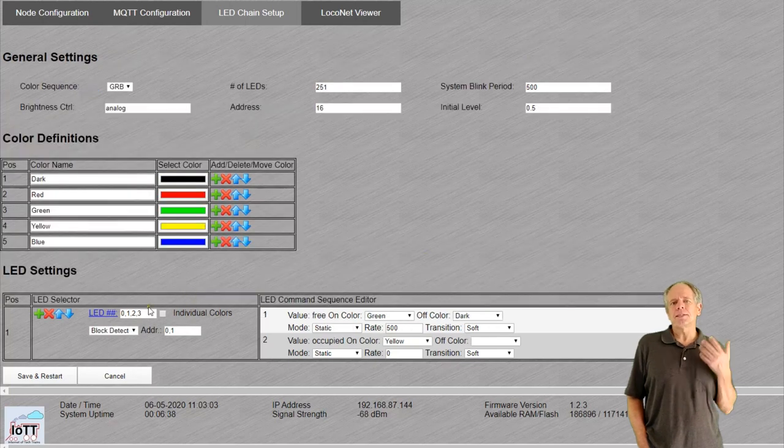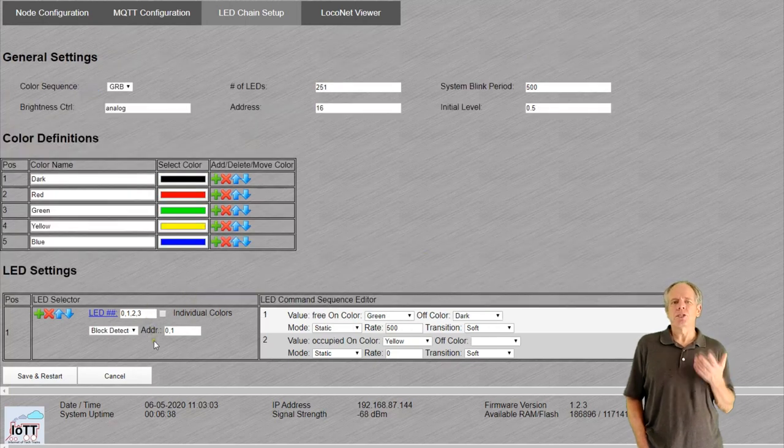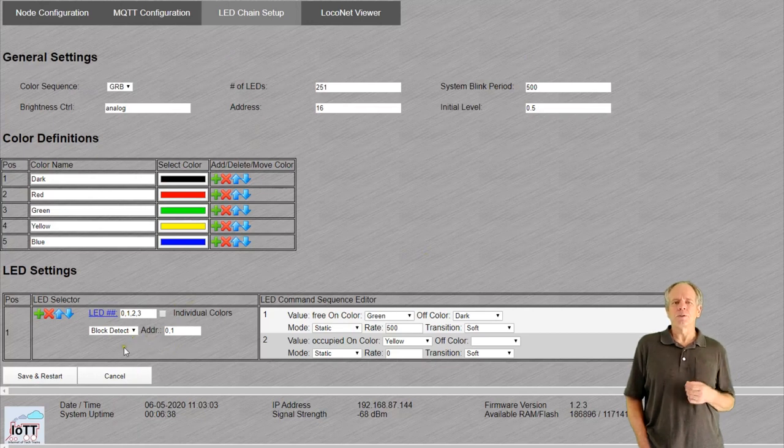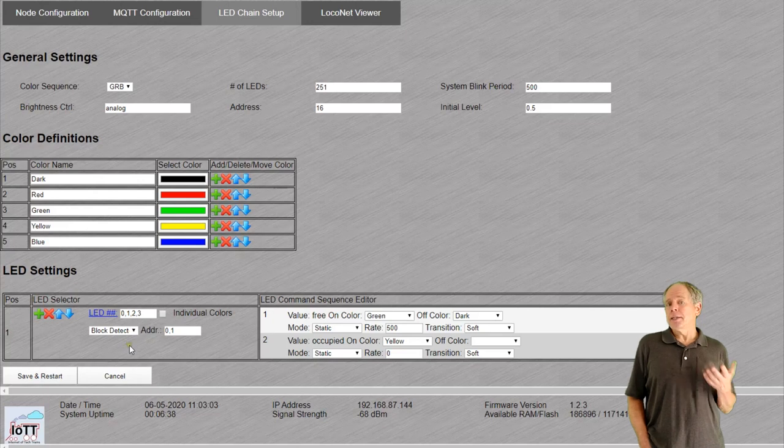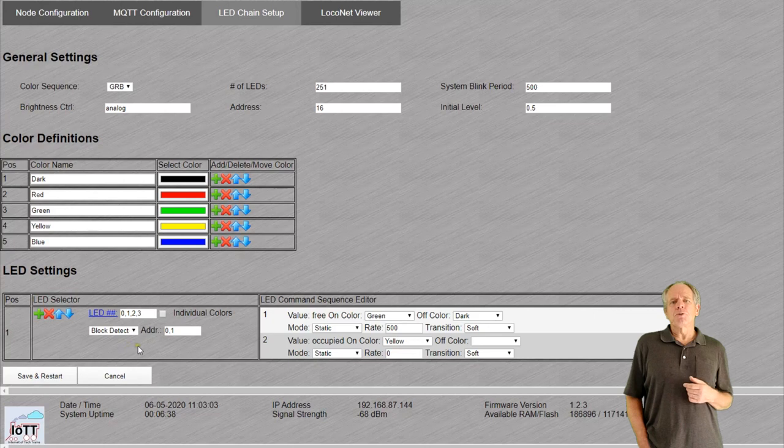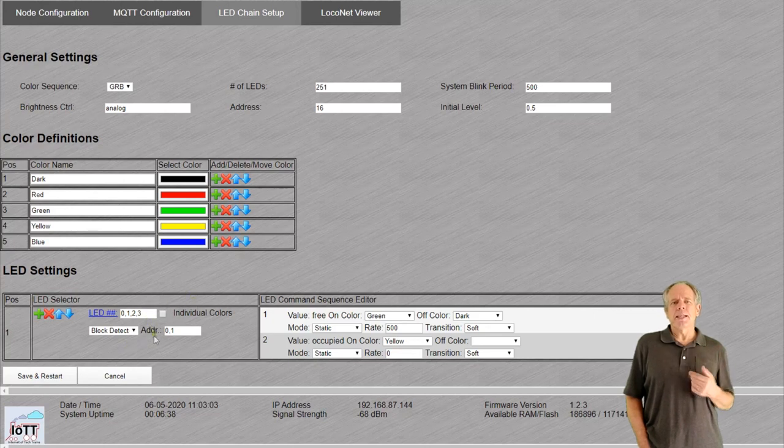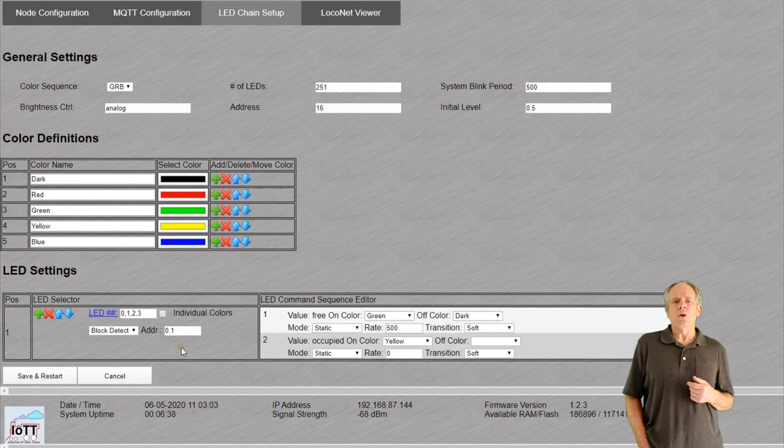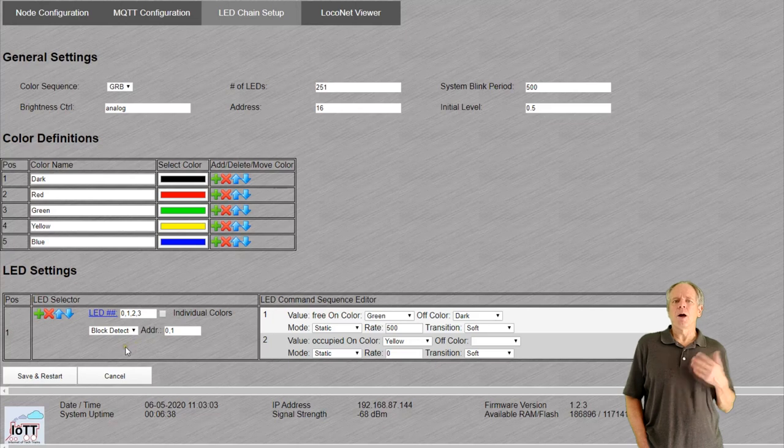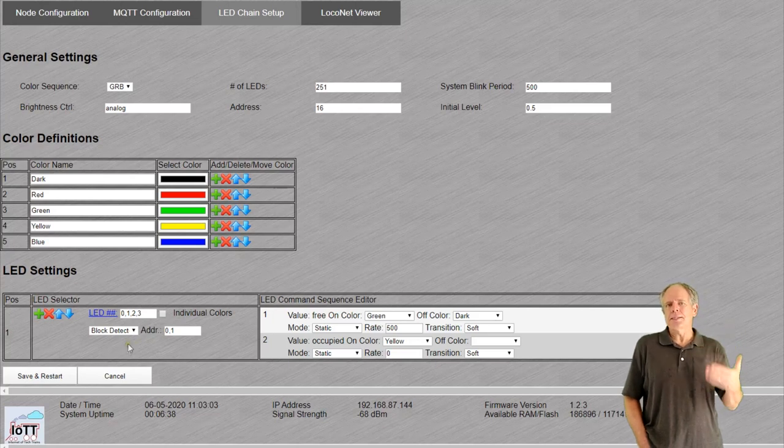Block detector is straightforward. The LED is just following the status of the block detector specified in the first address of the address field. Additional addresses will be ignored. If the status is free, the on color of the first line is selected and occupied makes it choose the on color from the second line. Note that for most input types, the number of option lines is set by the system.